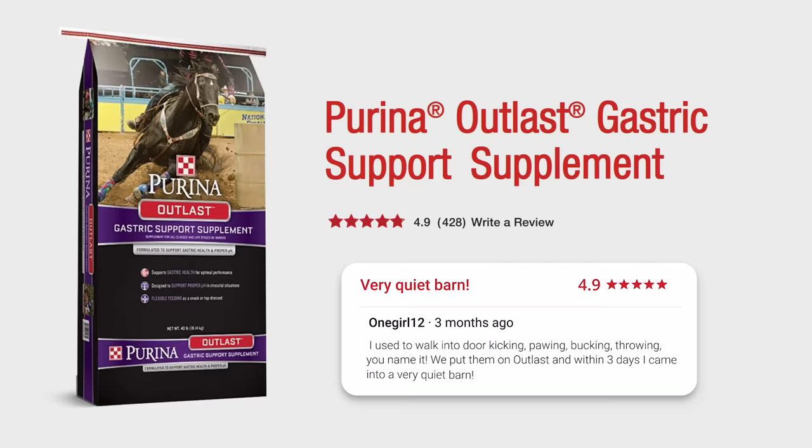With over 400 reviews and a 4.9 product rating, don't just trust our research, you can trust other horse owners too.